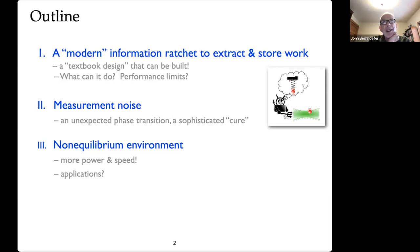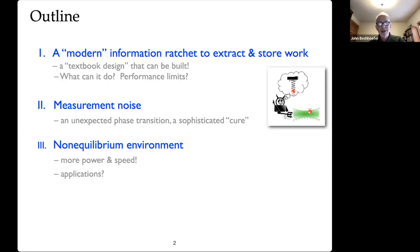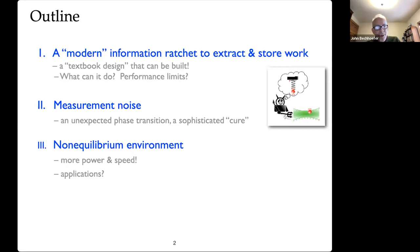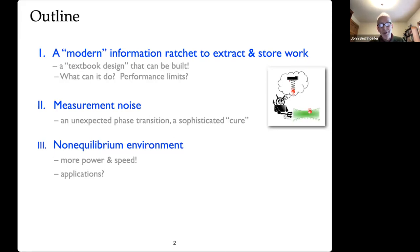The main thing I want to talk about today is what happens when the information gathered and being acted on by such a machine is noisy. We found a kind of unexpected, at least to us, phase transition where the machine just stopped working if the noise was too high. And then if I have time, I wanted to talk about what happens when you run such an engine in a non-equilibrium environment.